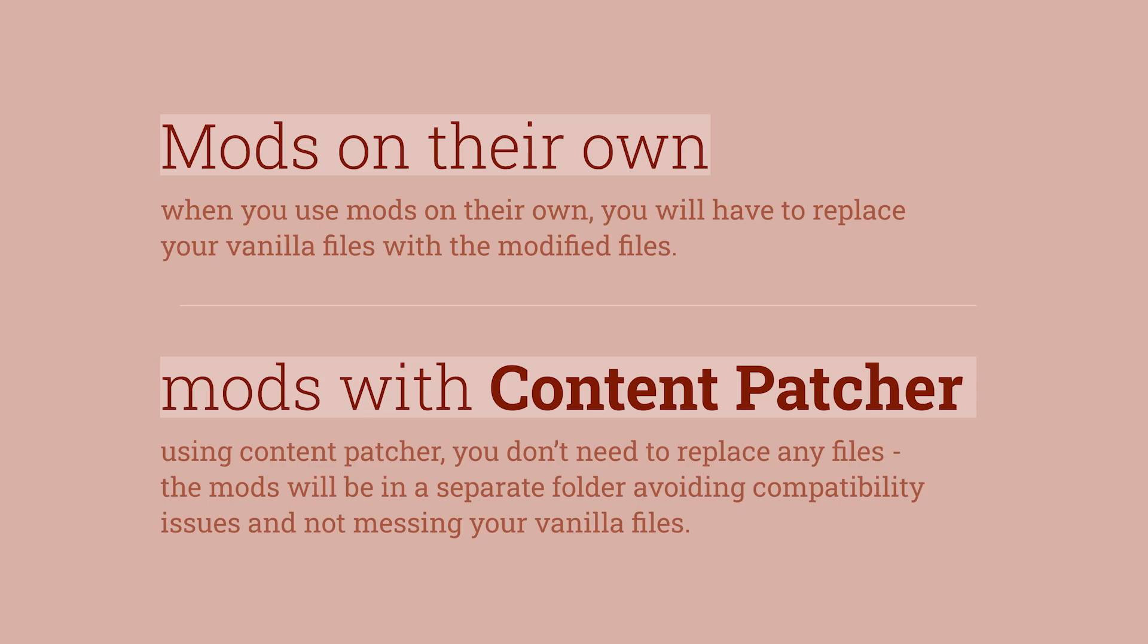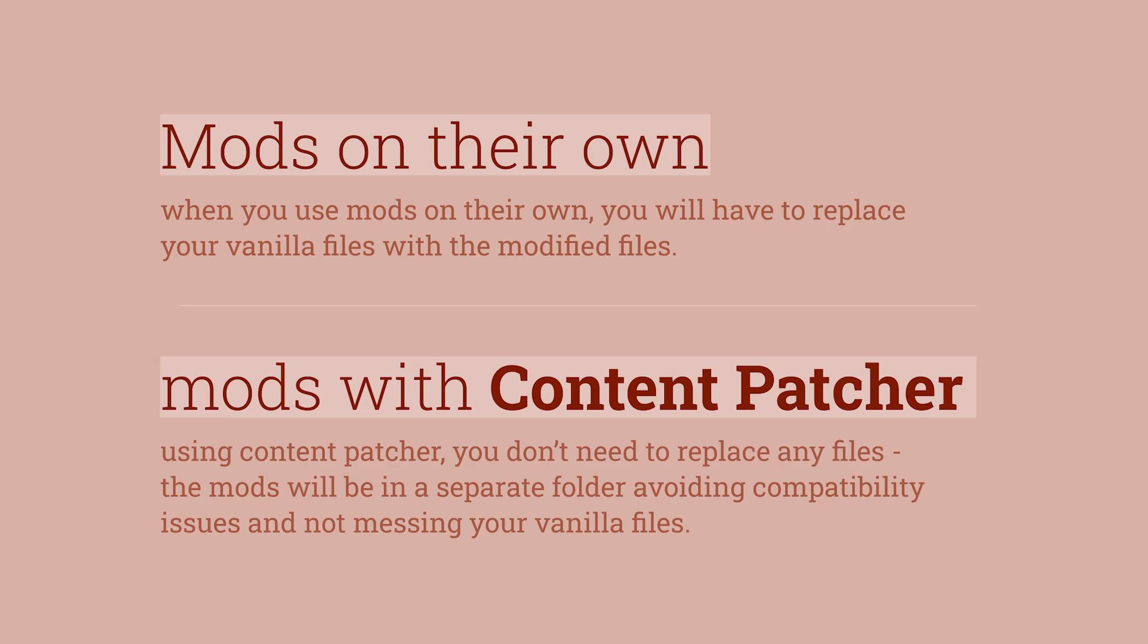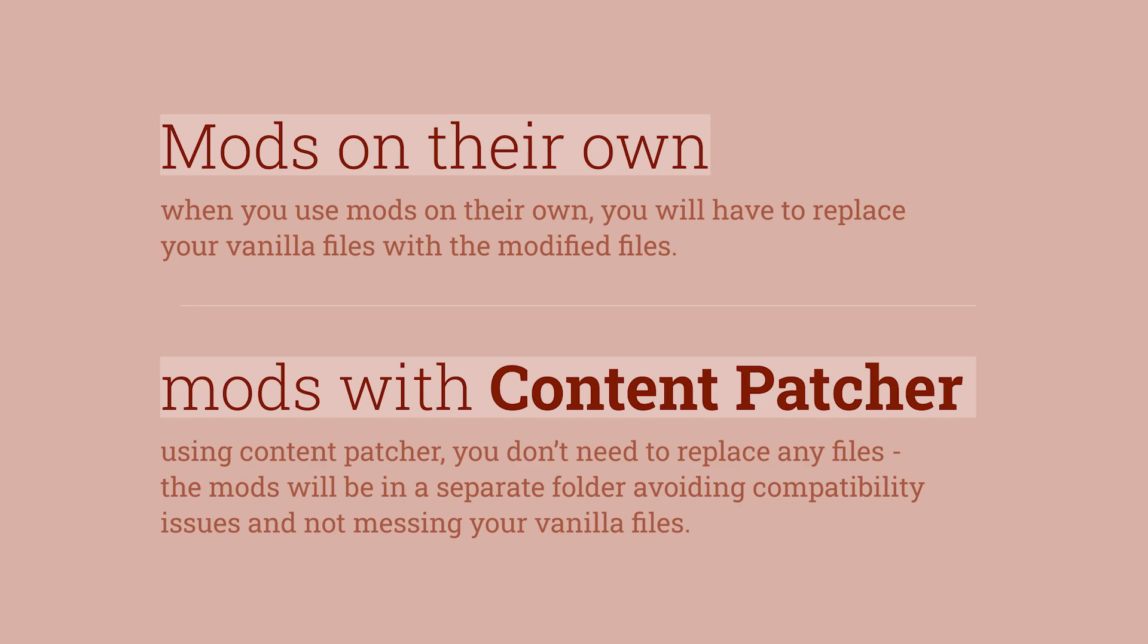One thing that we need to talk about is the different types of mods. Basically, we have two types of mods. We have mods that replace your Stardew Valley vanilla files, and we have mods that are used with the content patcher, which ensures that the mods are in the separate folder, and do not mess up with your vanilla files.